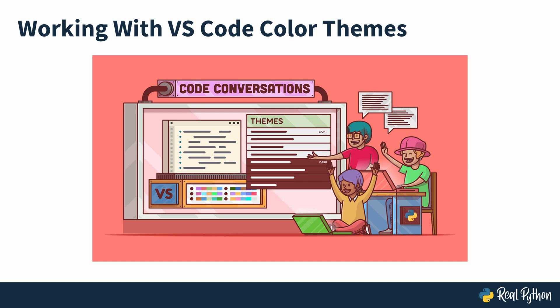Welcome to another RealPython code conversation. I'm Filip and today I will show you some things about VS Code themes.